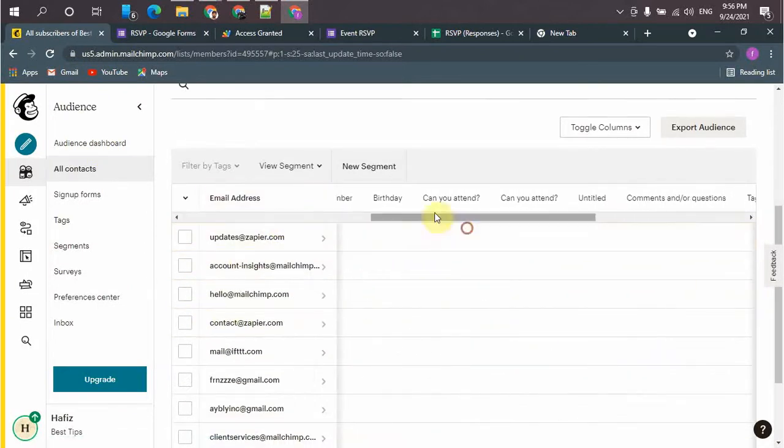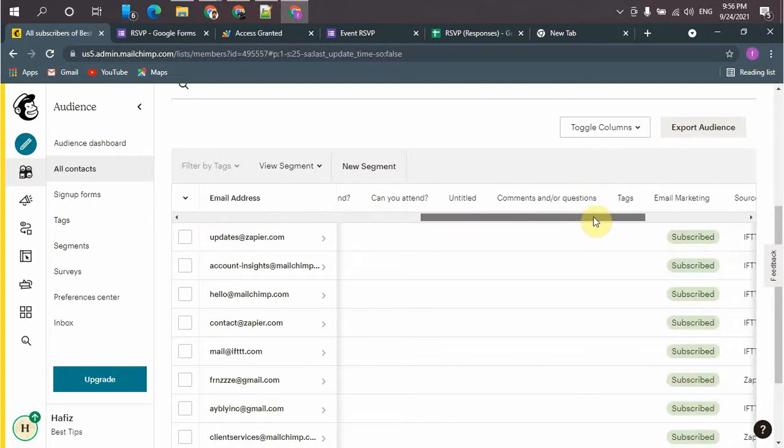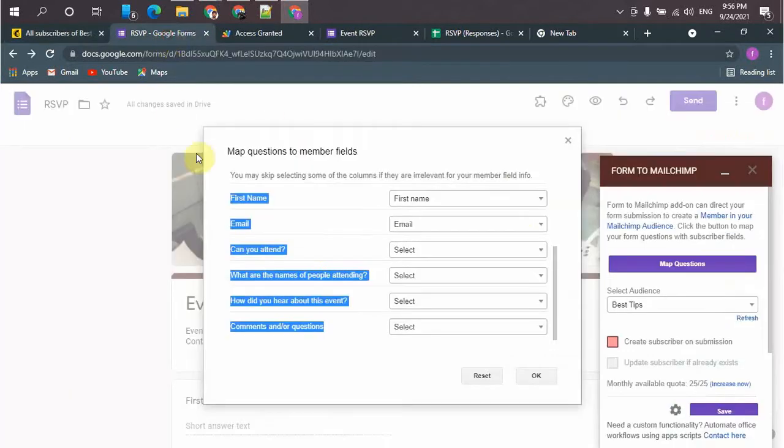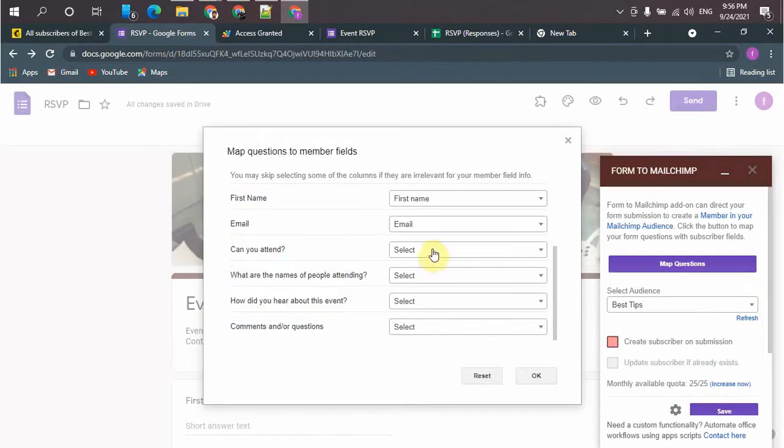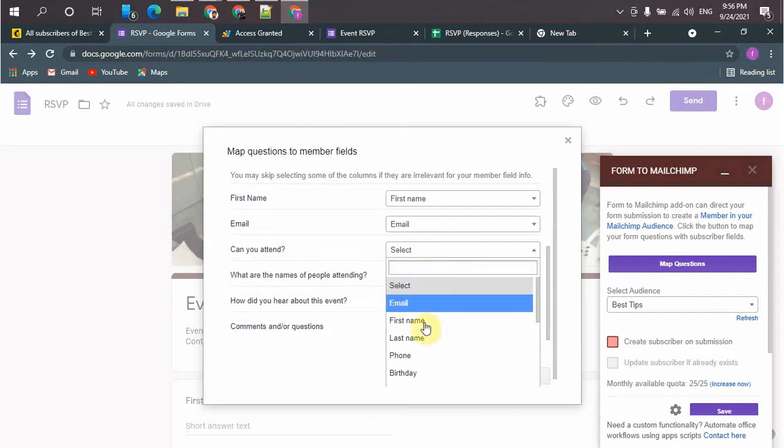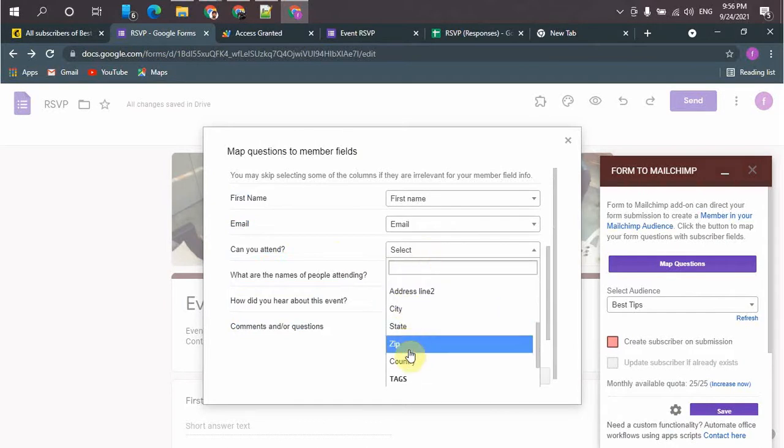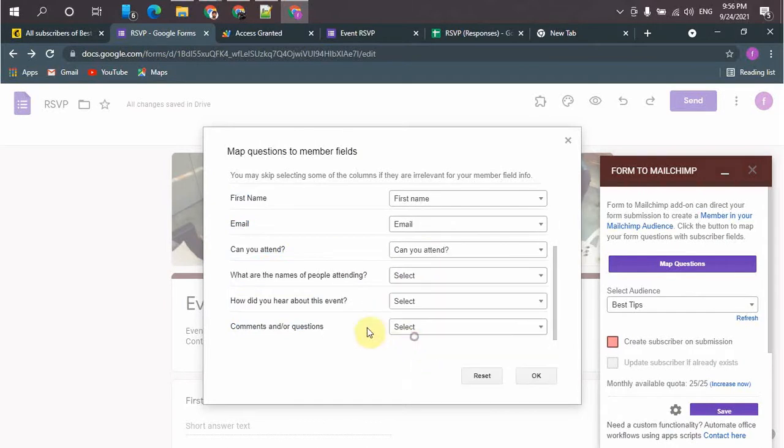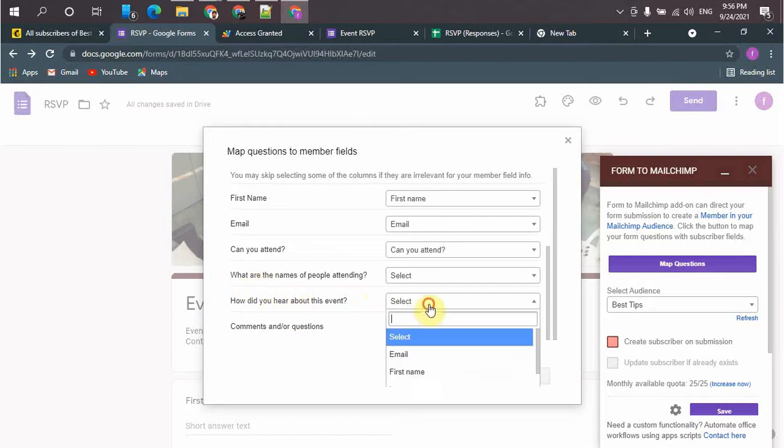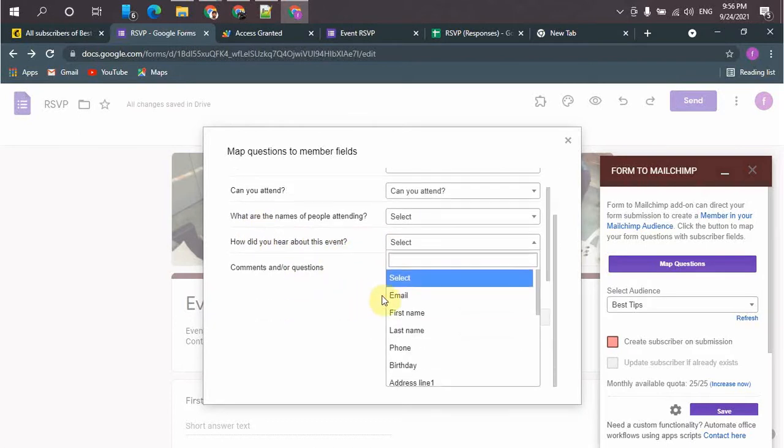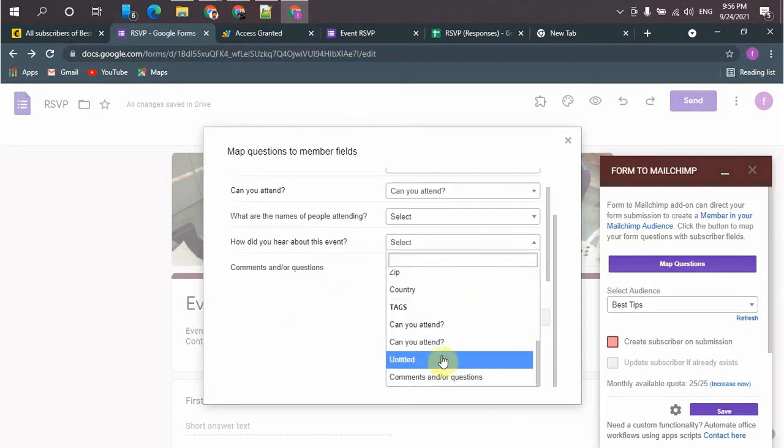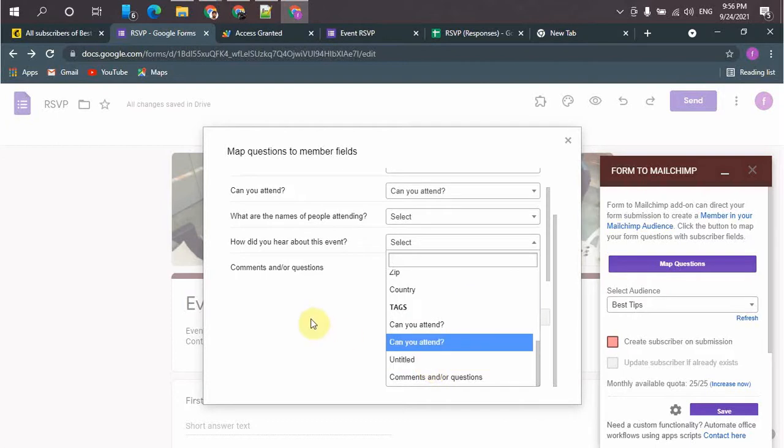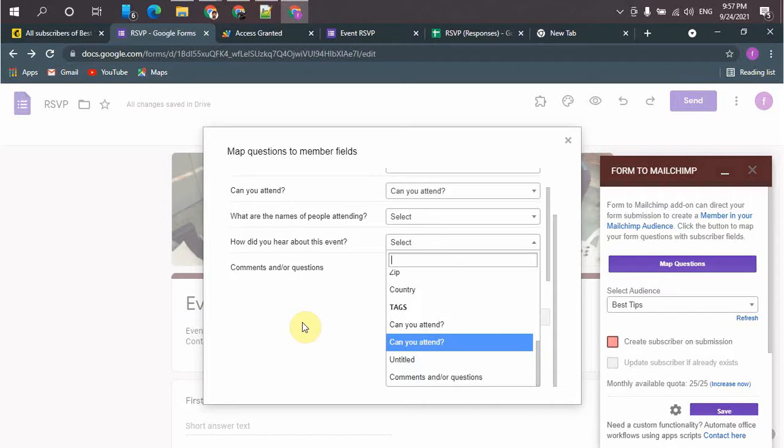This one here. Now it will be easy for me to map all the fields. I think fields are not updated. So I will stop the video here and will add the new fields and start again.